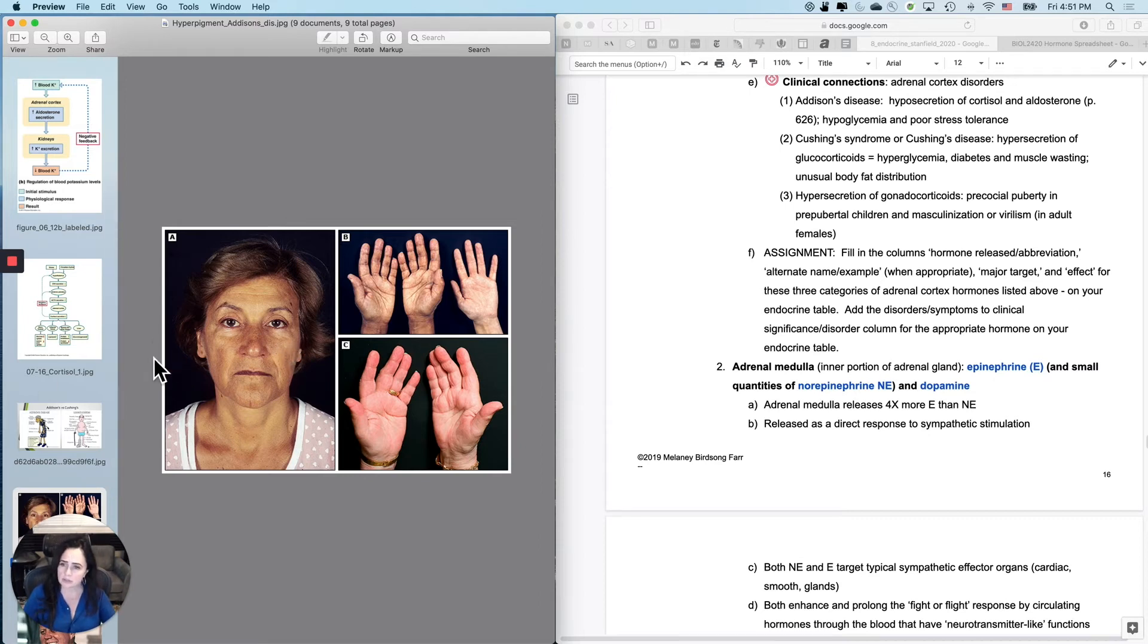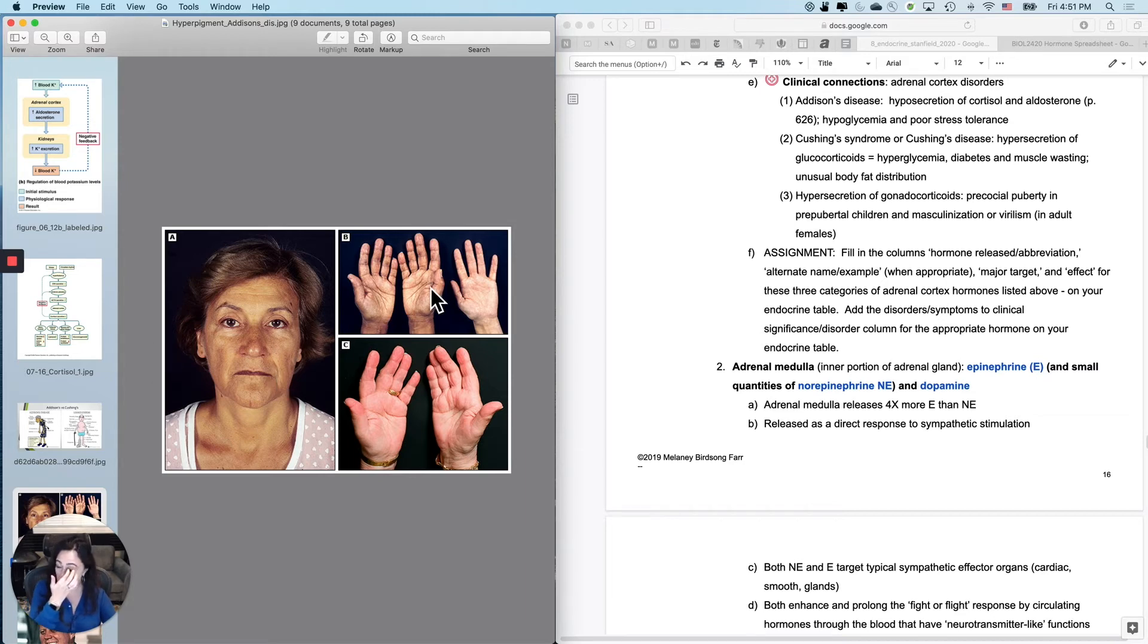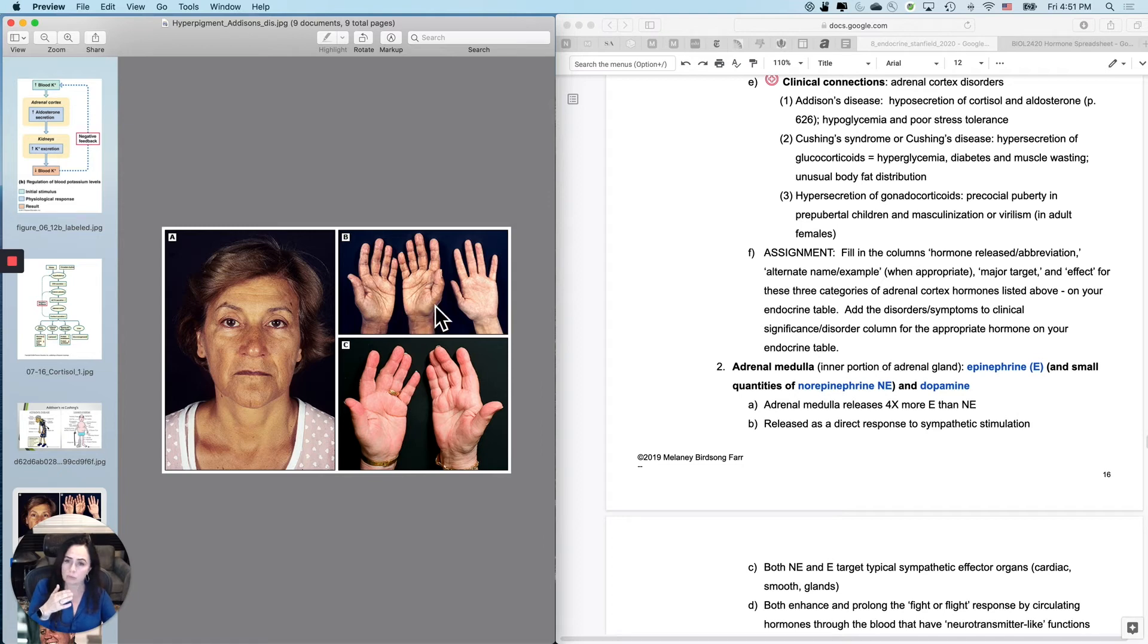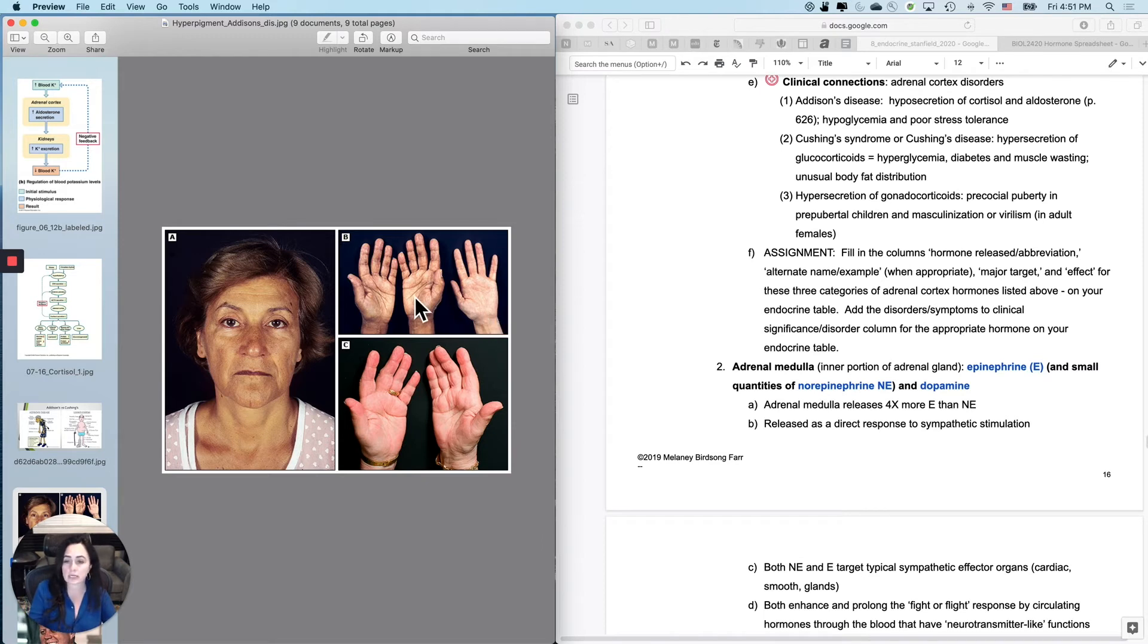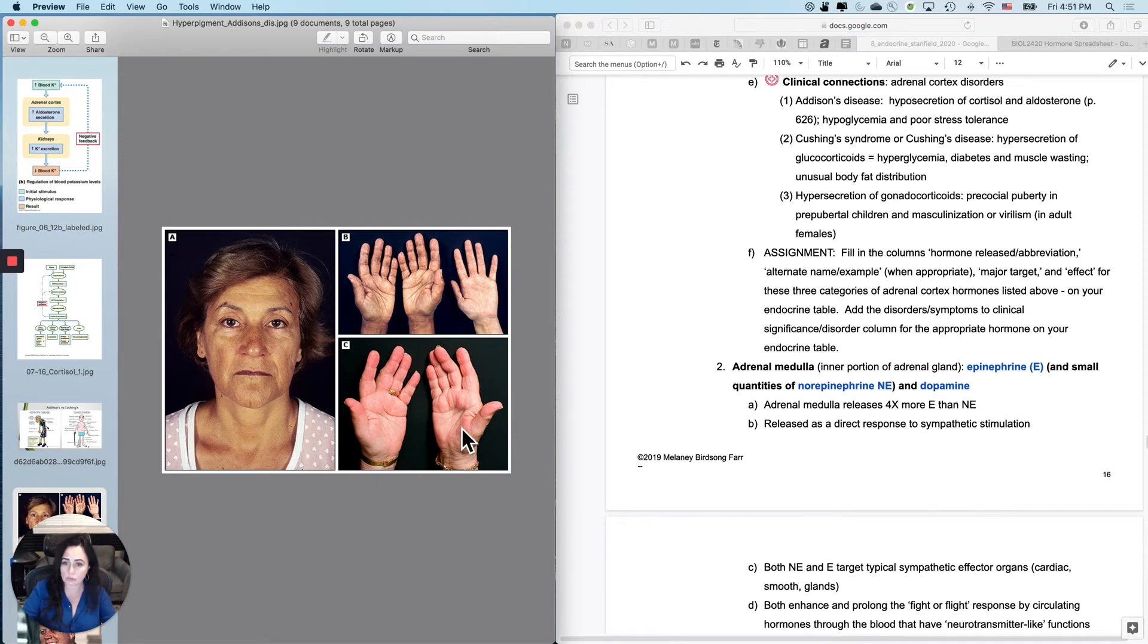So a lot of times you have this hyperpigmentation that shows up, it kind of looks like you've got sun damage on your skin, but it also shows up in like the creases of your hands. So this is a woman with the hyperpigmentation. This is a woman for control to show you what it normally looks like. And then this is the same woman as this post-treatment after she was treated adequately.